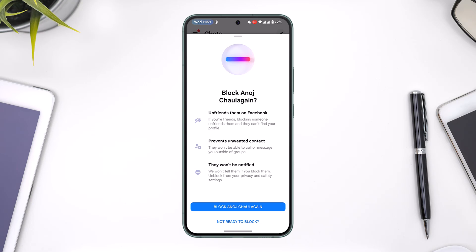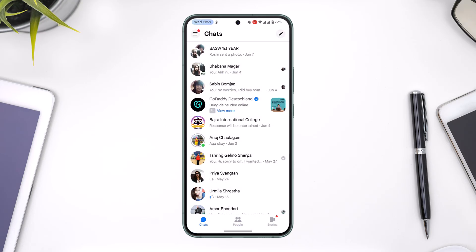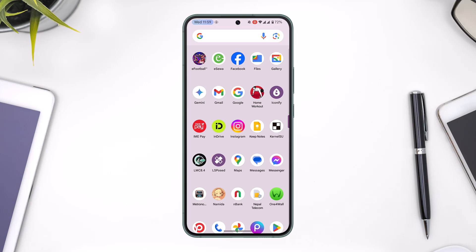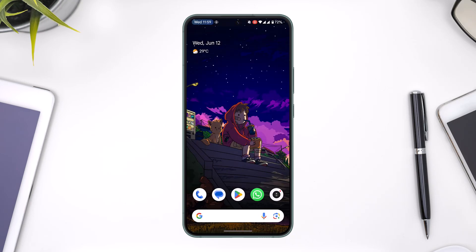You can select 'Block this person' and that person will be successfully blocked. This way you'll be able to block someone on Messenger. I hope that this video helped you. If you have any more questions, feel free to leave them down in the comment section below.